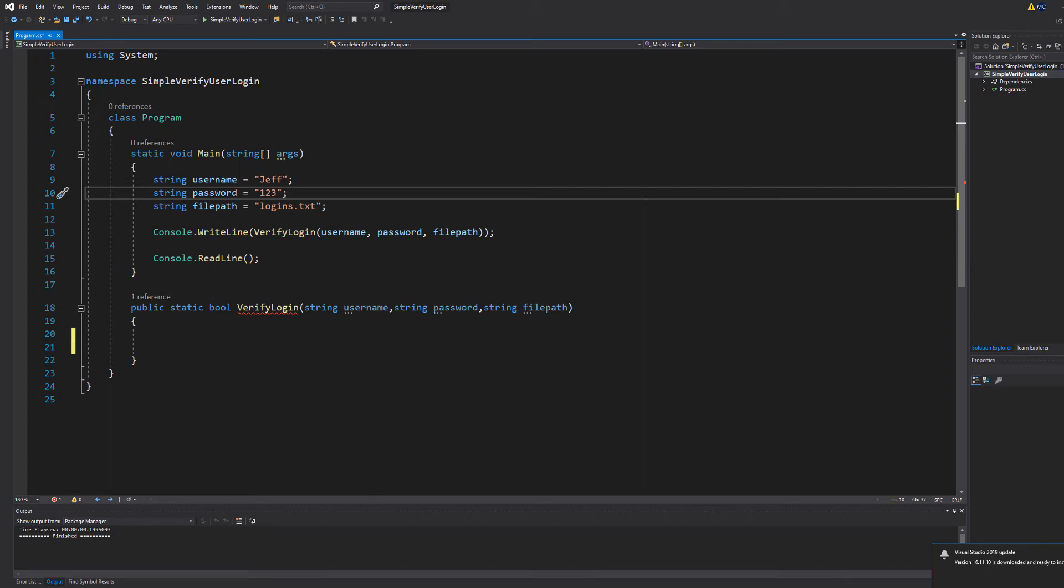Greetings, it is Maxo Diddly here and today I'm here with another C-Sharp tutorial that you get an A in your coursework or exam. And today we're here with a simple Verify User Login system for C-Sharp. This will also work with Unity if you want to use it in your Unity game.